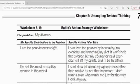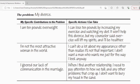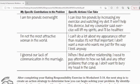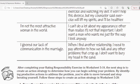The problem: my divorce. My specific contribution to the problem and specific actions I can take: I can lose 10 pounds by increasing my exercise and watching my diet — it won't help this divorce, but my counselor said exercise will lift my spirits and I'll be healthier. I'm not the most attractive woman in the world; I can't do a lot about my appearance, and really it's not that important — I don't want a man who wants me just for the way I look. I ignored our lack of communication. When I find another relationship, I need to pay attention to how we talk and address problems early as they crop up — I don't want to bury my head in the sand.